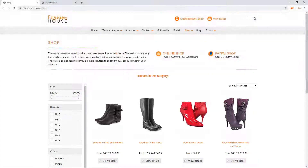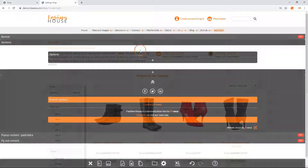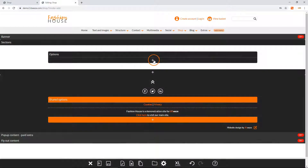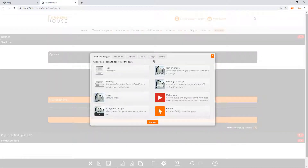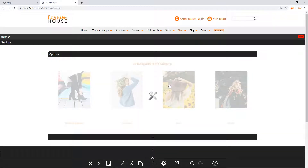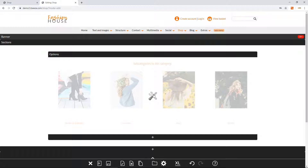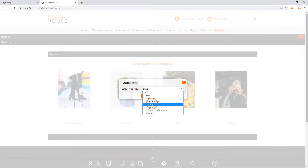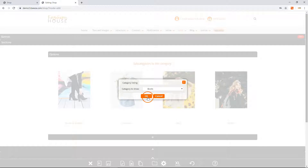To add this component, click the Add Option button and then under the Shop tab click the Category Listing component. Click anywhere on the component to choose which category to display, then click OK to apply the changes.